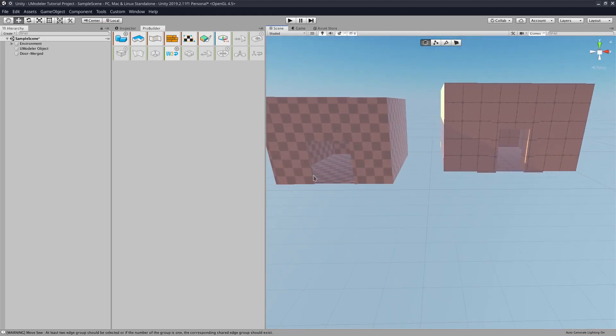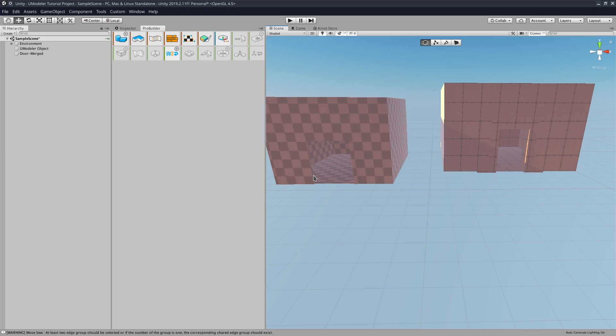There might be better ways of doing it in ProBuilder, but from all the tutorials that I've seen and how I learned how to do it, that's how you're supposed to do it. So if you think about it one way, yes, ProBuilder is free.